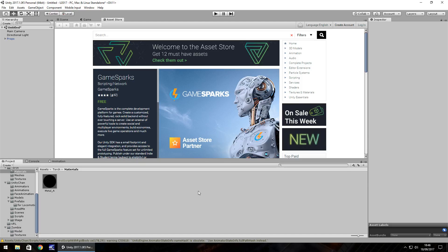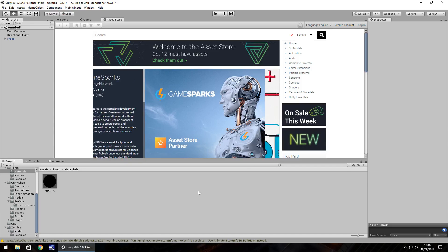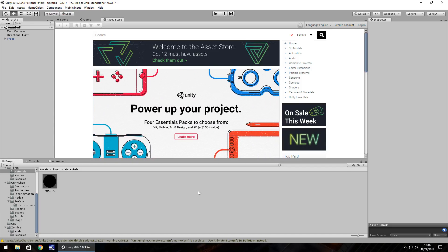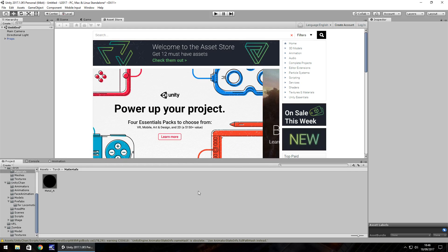Hey guys, Jimmy Vegas here, and one of the more common questions I get asked is whether or not you can use things from the Unity Asset Store when publishing your game.